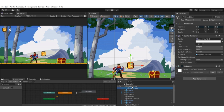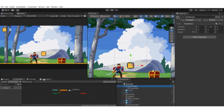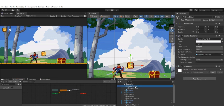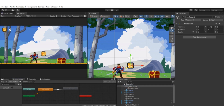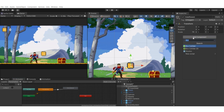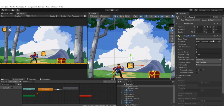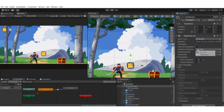The animator was created on the child game object, not the parent. We need to add components to the coin parent game object. First add a Rigidbody2D component and set it to Kinematic so it won't fall due to gravity. Also set Collision Detection to Continuous so it will continuously detect collisions.